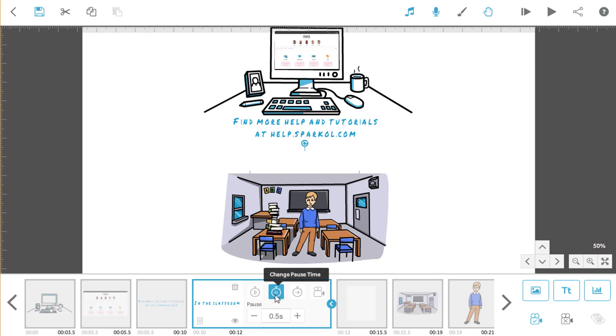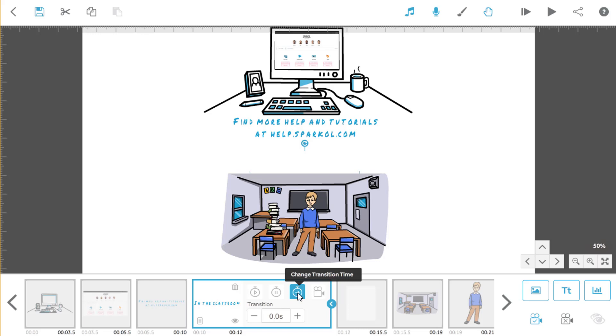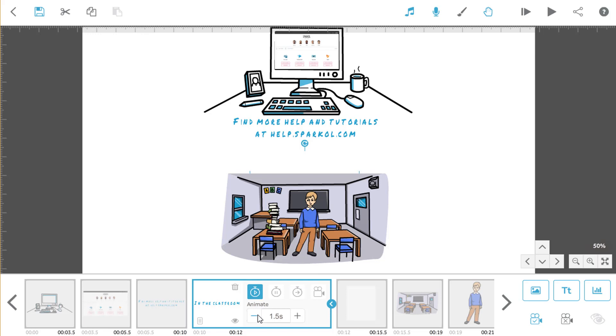Pause means how long the video will stop on this element before moving onto the next one. And transition means how long the camera takes to move to its new position for the next element. This is only a short line of text, so let's reduce its animation time to one second.